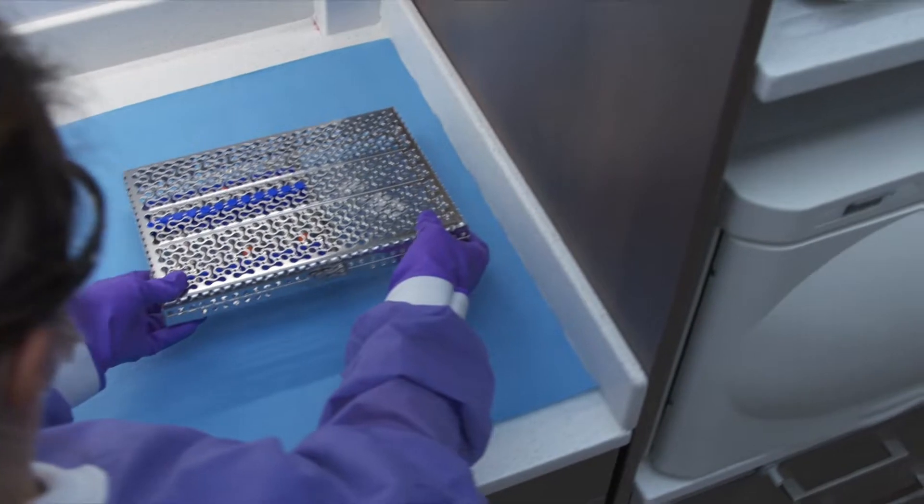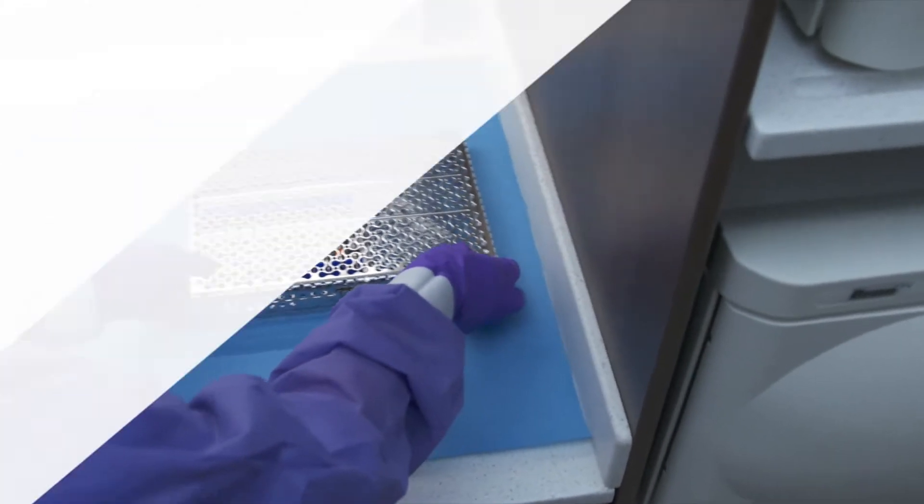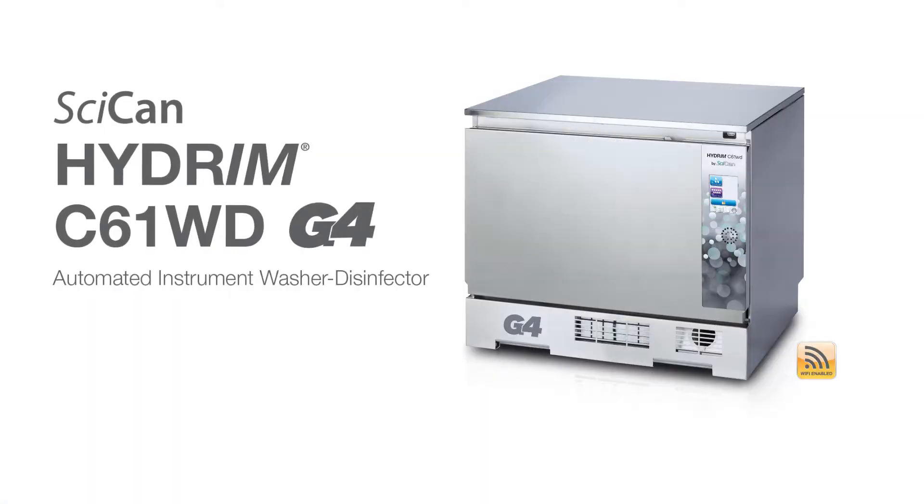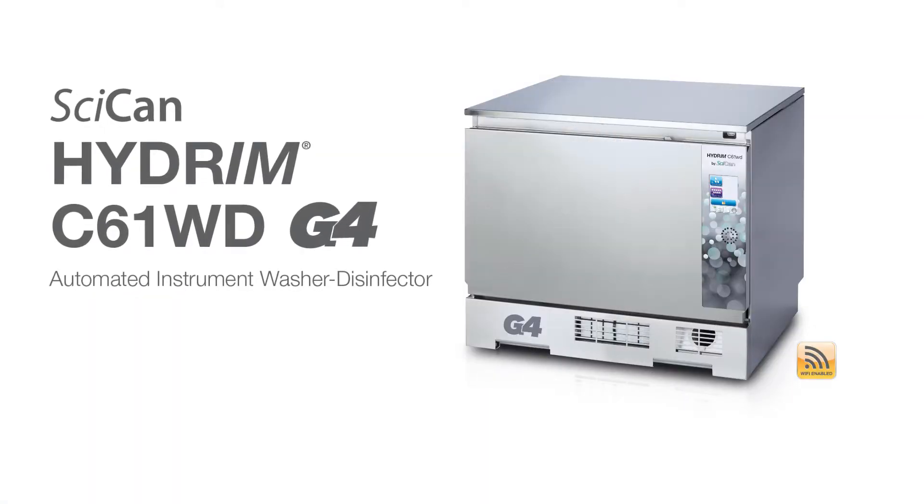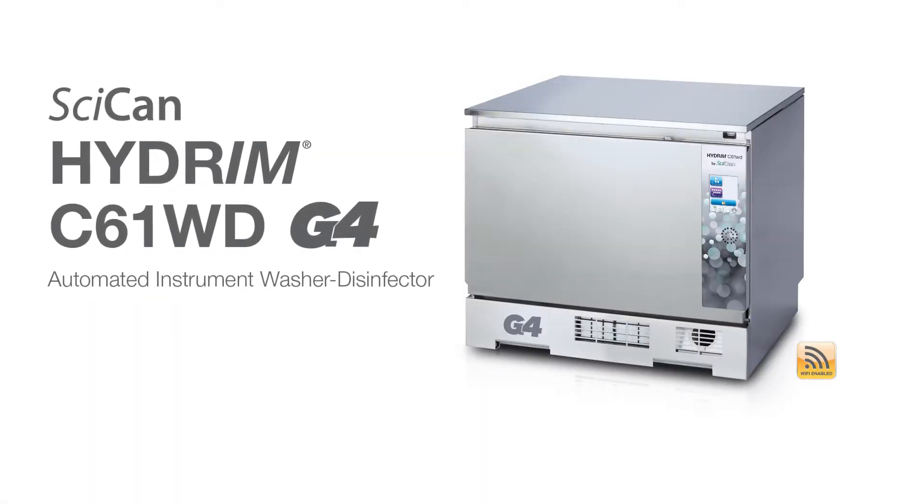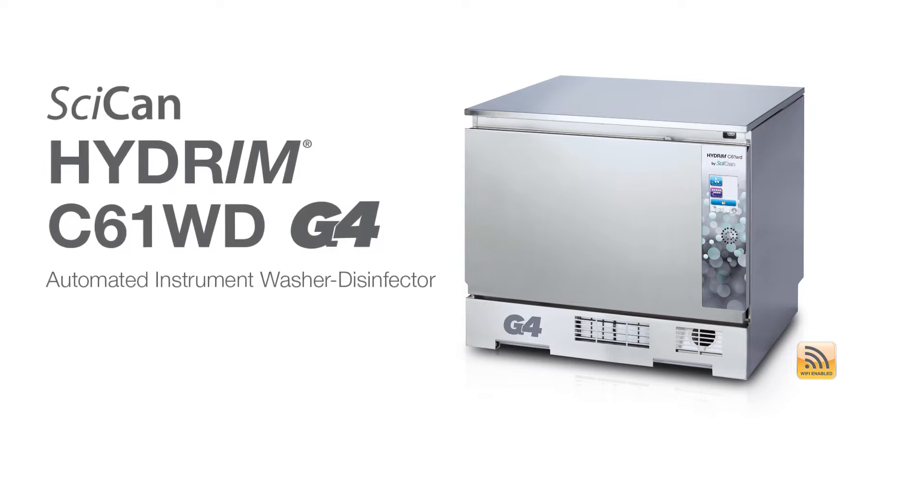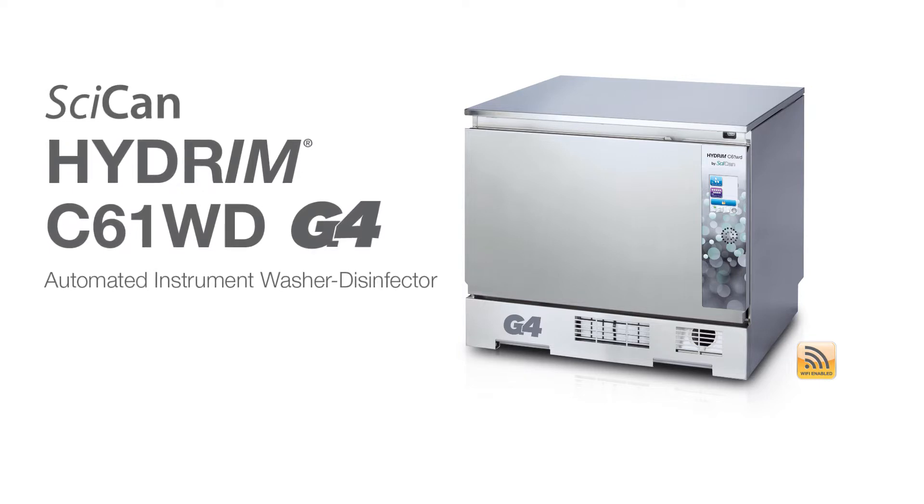Every set of instruments receives the same validated cleaning and disinfection process with each cycle by dosing the correct amount of detergent. This allows instruments to immediately be transferred to the next step of instrument reprocessing: sterilization. Your Hydrum C61wd comes with the following items.